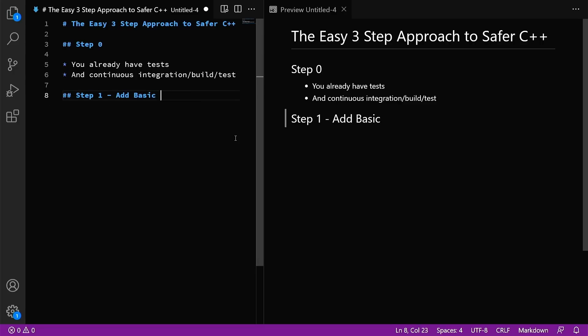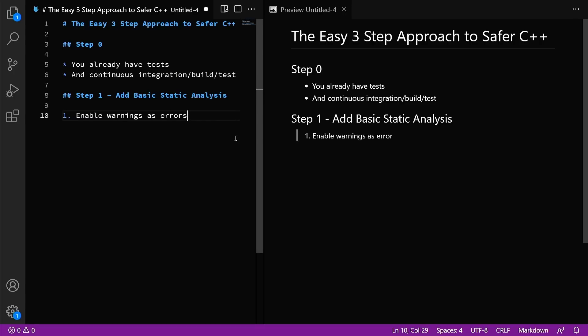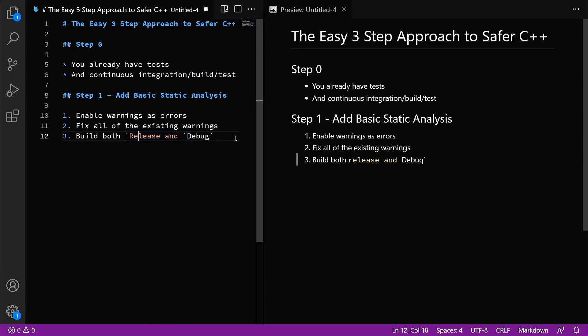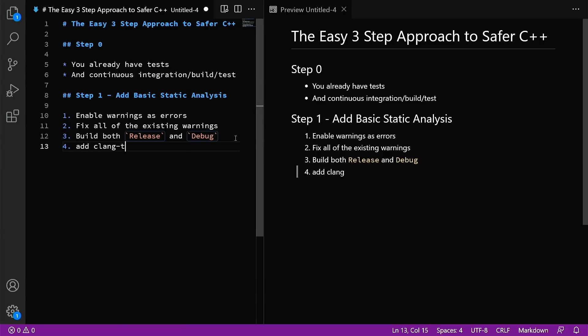Step one. You need to add basic static analysis, and it's going to go something like this. First, you need to enable warnings as errors. Otherwise, you have no hope and you will regress here, which means fix all of the existing warnings. And then the next thing that you're going to do is make sure that you're building both release and debug. This is important because your compiler does different types of analysis for both release and debug builds, and then we want to add clang tidy. Now when you add clang tidy it is critical to disable the project specific options.